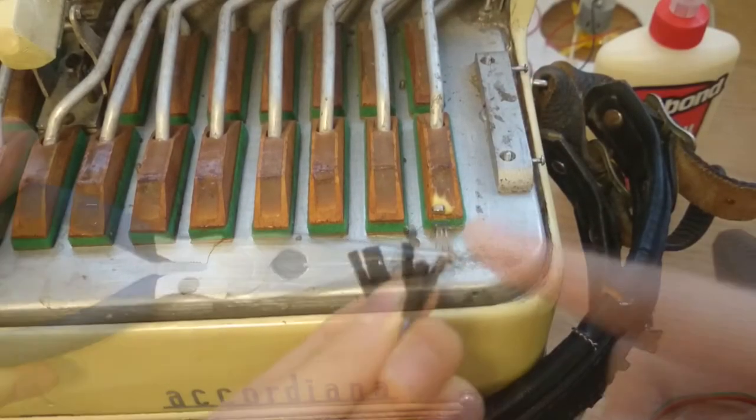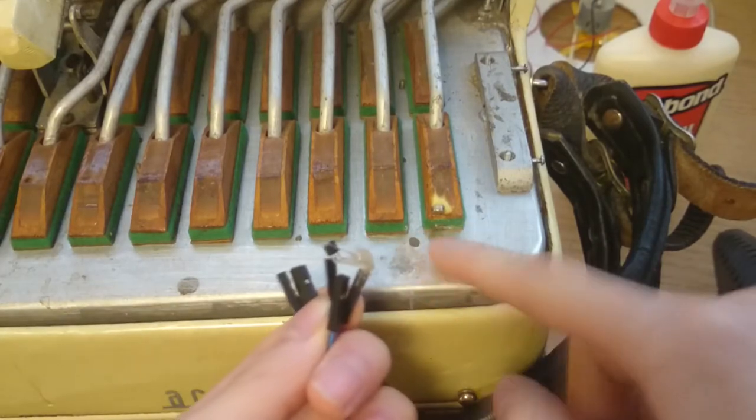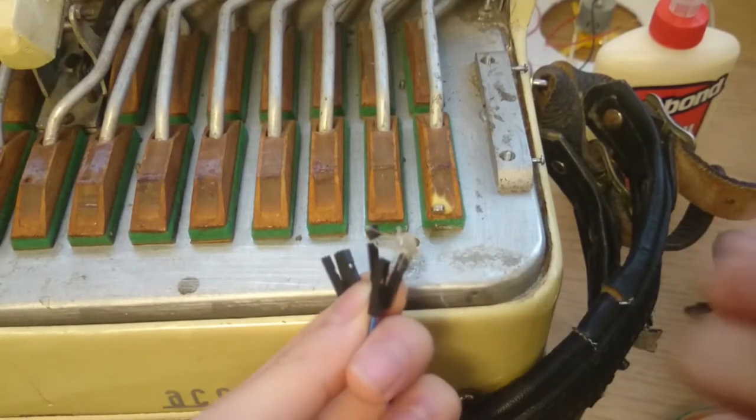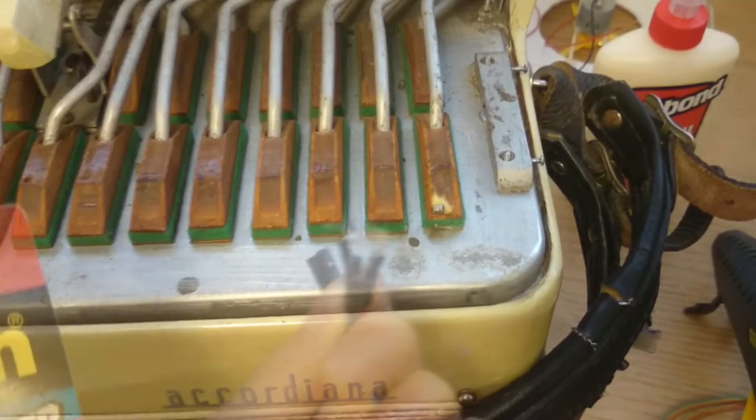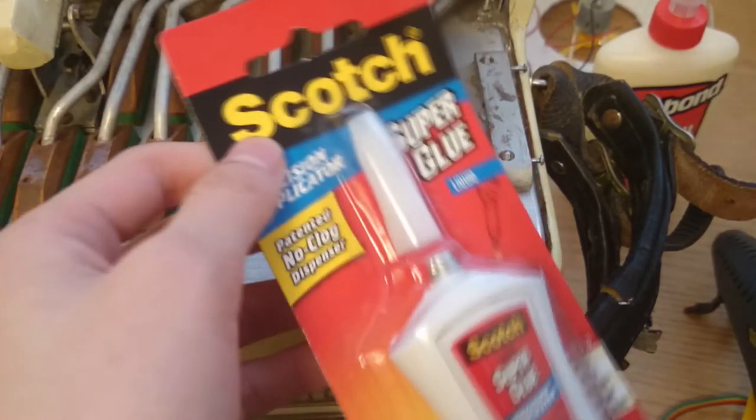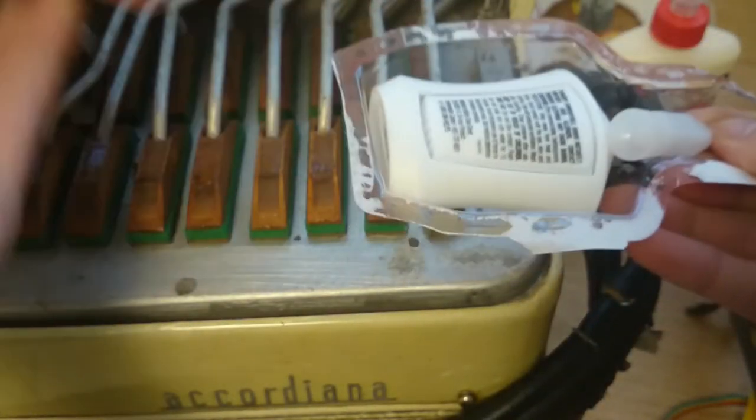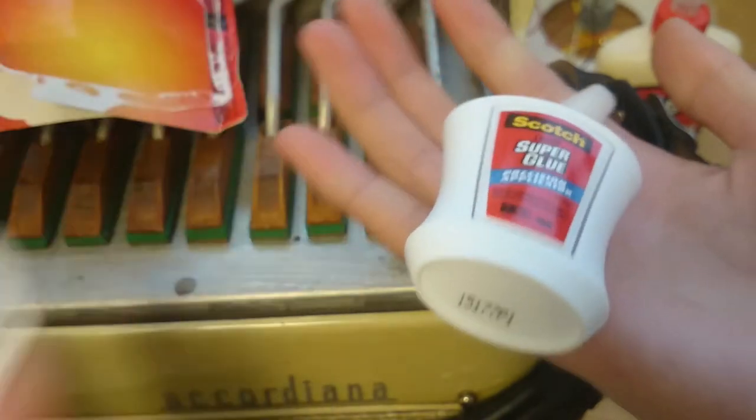Unfortunately, the hot glue didn't stick to the silver paint, so I tried superglue next. The sensor can always be adjusted by simply bending the wires, so I wasn't too concerned about getting it in the right place on my first try.